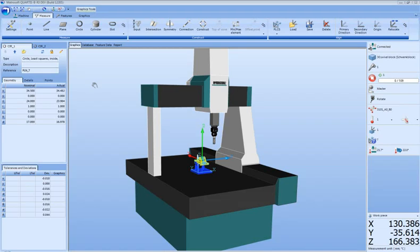The Quartis Fluent User Interface organizes all functions which are not assigned directly to measurement tasks to a central position in the user interface named the Metrosoft Button.